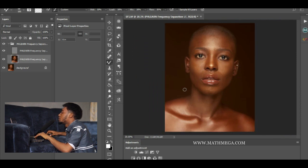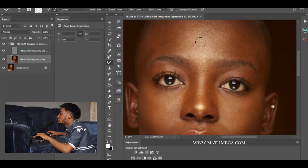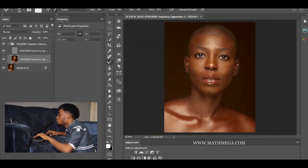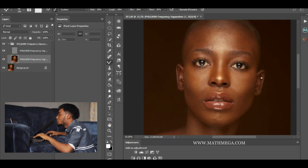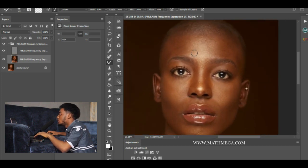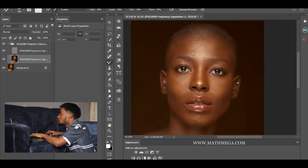Before brushing, I make sure that I zoom in properly, because when you zoom out too far while brushing it will make the image look flat. So what I do is zoom in correctly and then start brushing.